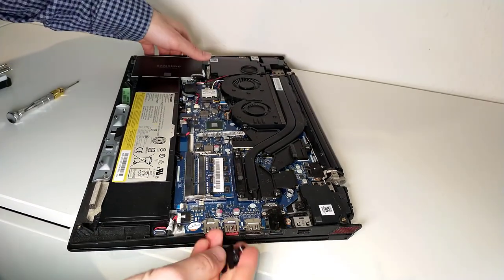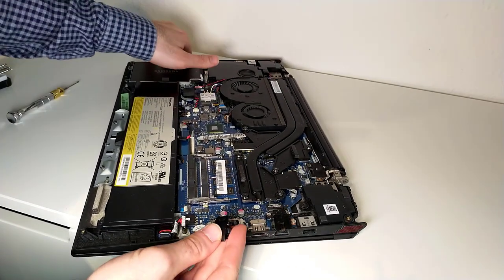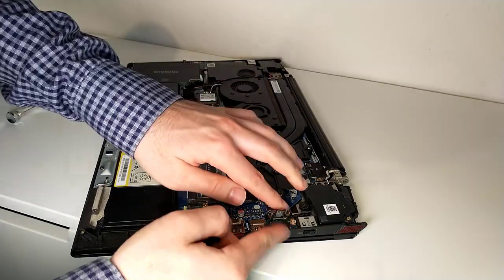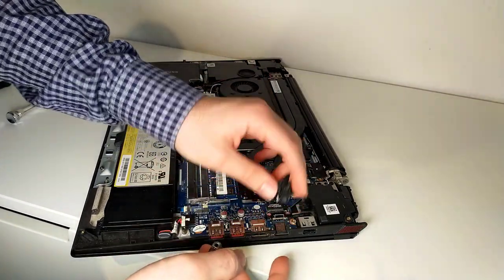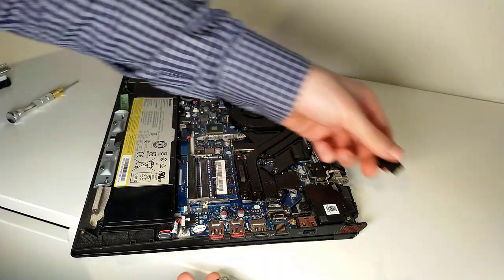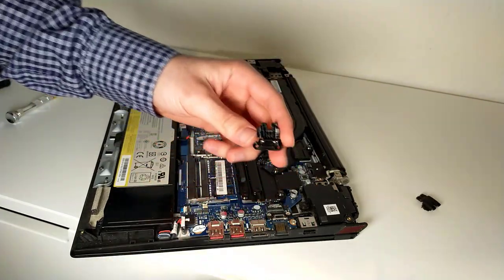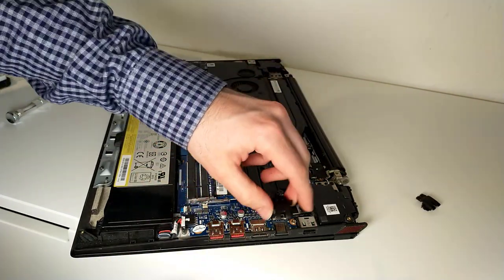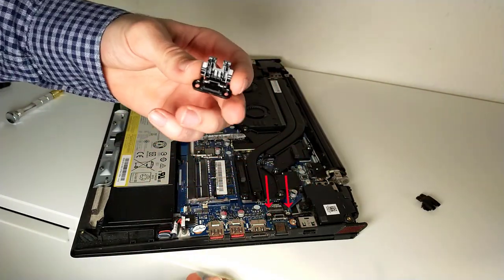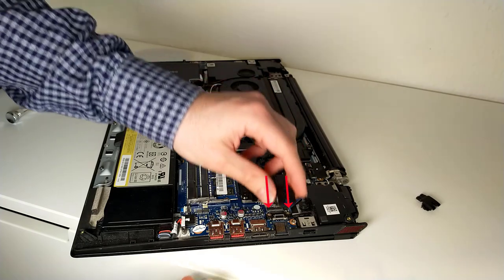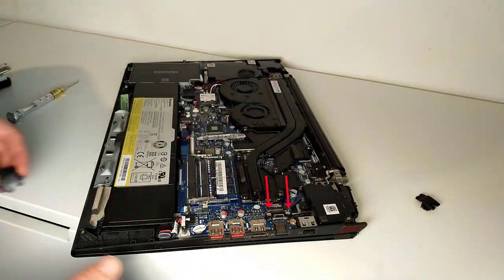The RJ45 port cover is broken in my case. Remove the two screws and remove the plastic.